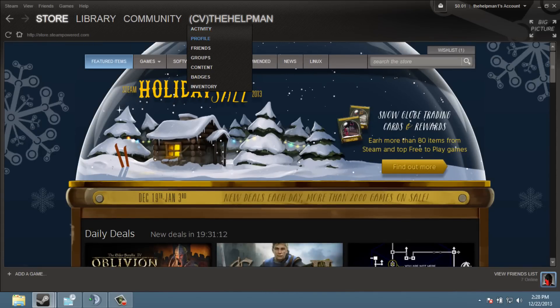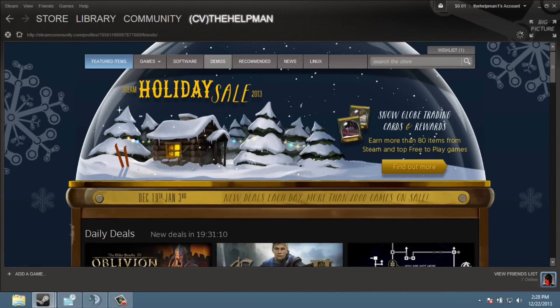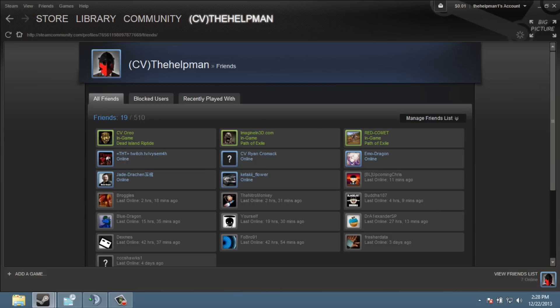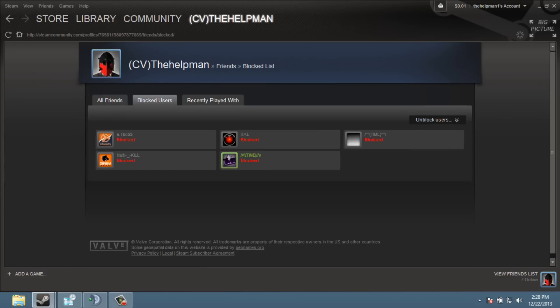What you're going to do is you're going to see your name. Go down until you see Friends. You're going to see Blocked Users. And these are the people I have blocked.